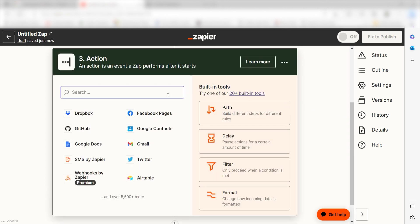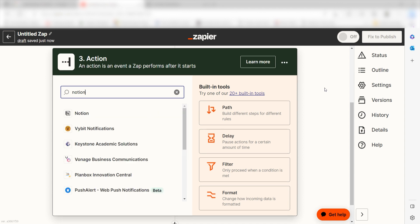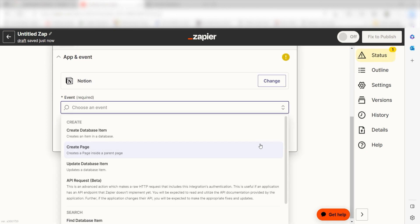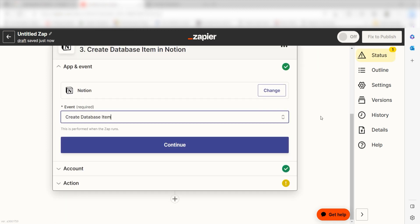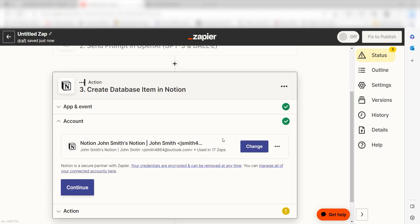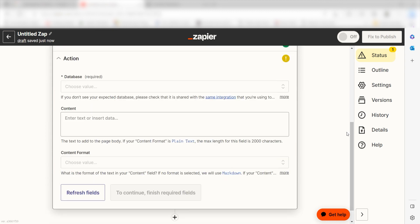OpenAI creates our prompts, but we'll need a place to send our zaps in order to view them. Let's use Notion. Type in Notion into the search bar once more and select Create Database Item and click Continue. Log into your account once more and click Continue again.